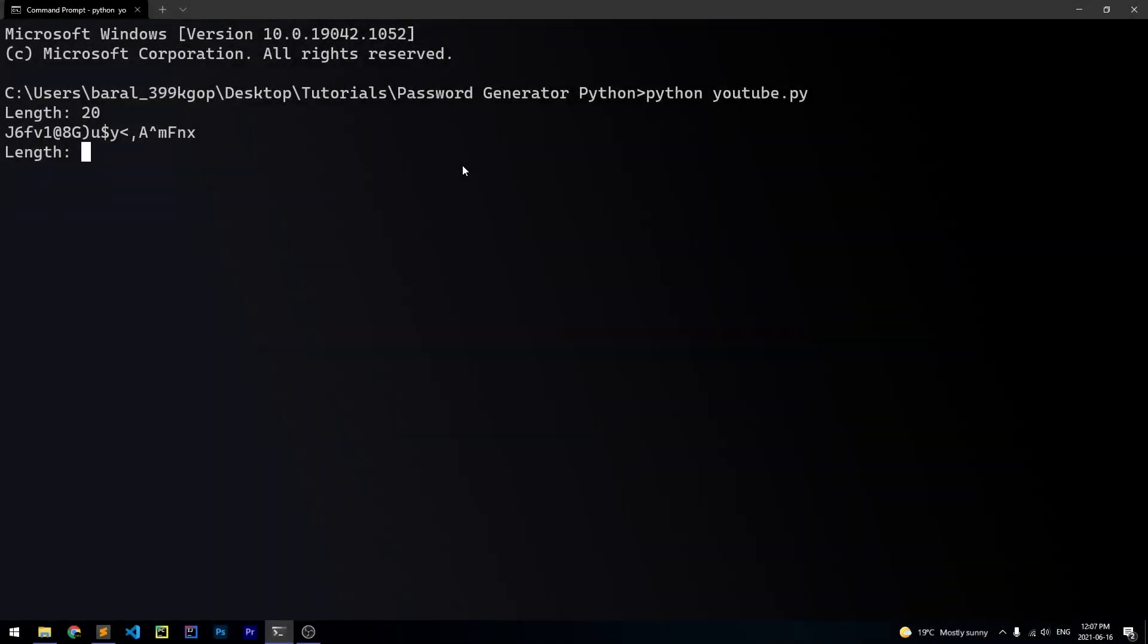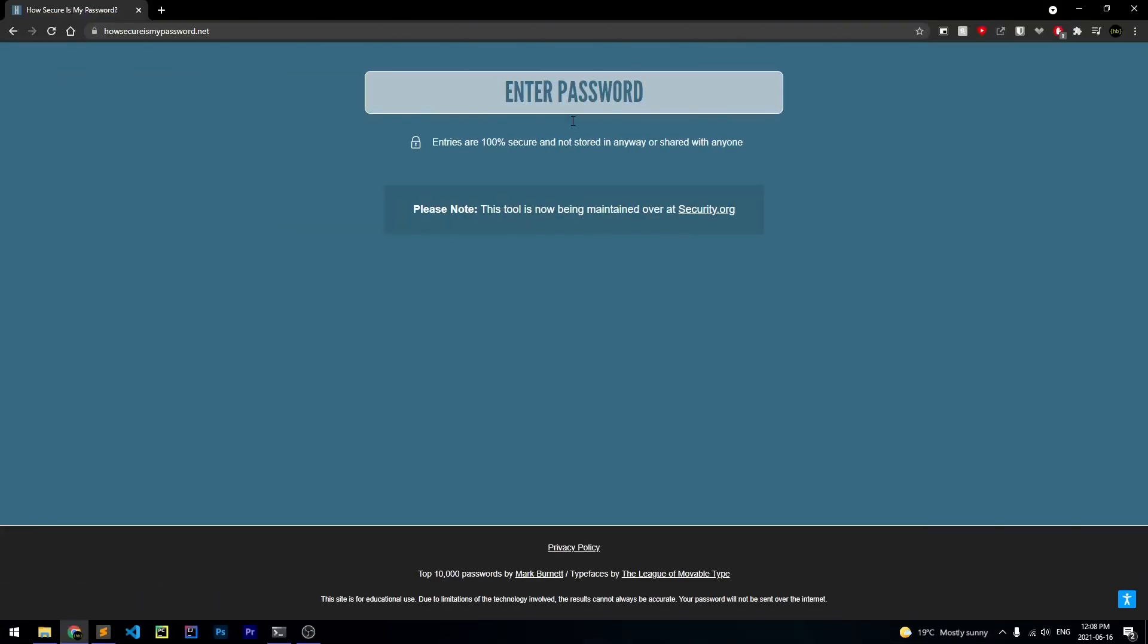Now, if you were wondering how secure this password that we generated with Python is, then you can head over to another website called HowSecureIsMyPassword.net, and you can try it out. So let's go ahead and do that. So I'm at the website HowSecureIsMyPassword.net.